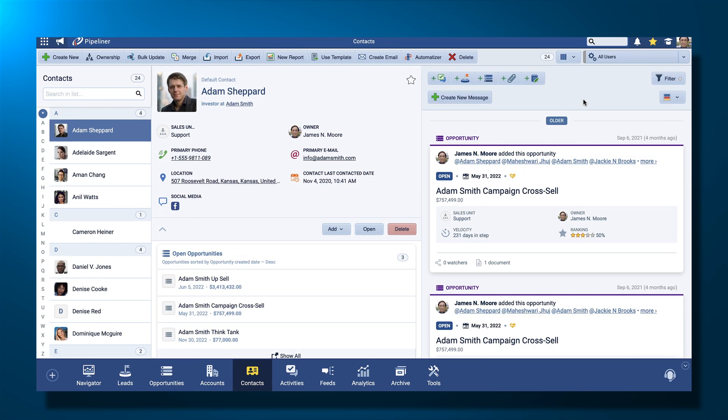The Power Panel. Pipeliner CRM allows you to control how you want to display your data. There is no other system with such a flexible and powerful capability and yet so simple to use. This is the Power Panel.